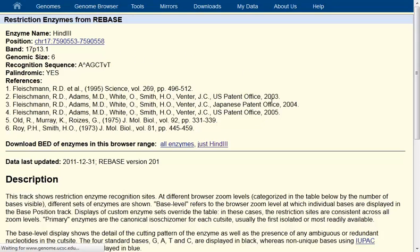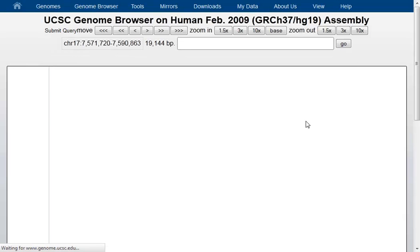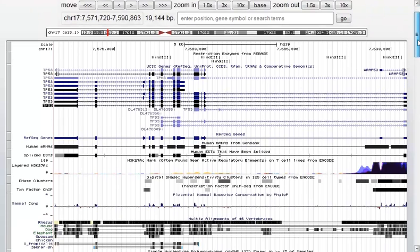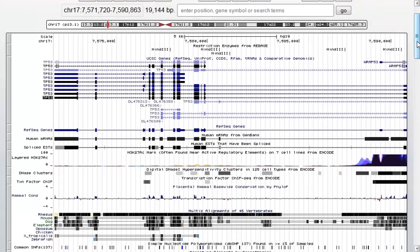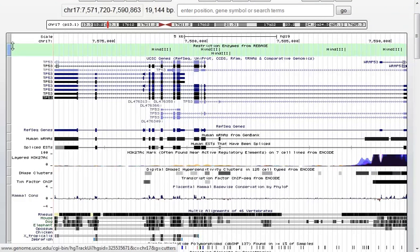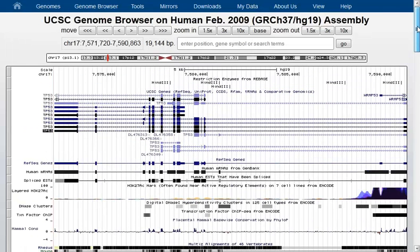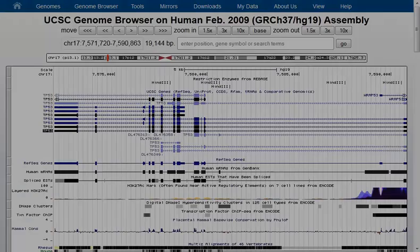I just wanted to help people understand that restriction enzyme data is available in the UCSC Genome Browser, and there are ways you can alter that view to filter and obtain more details as well. So, in the UCSC Genome Browser, that's how you find restriction enzyme information. Thanks very much for your time.